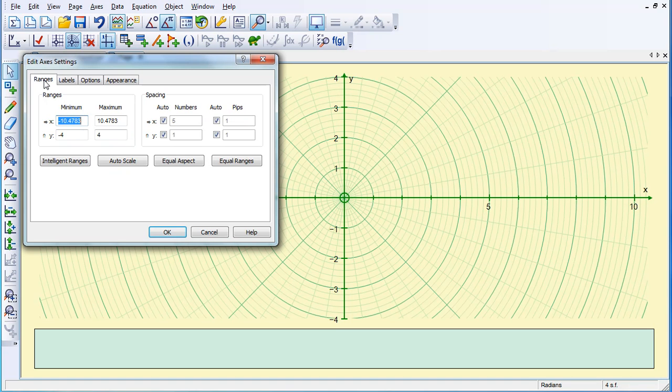And then with my Ranges, I'm going to set my X to 1.